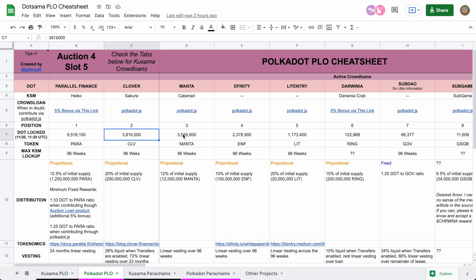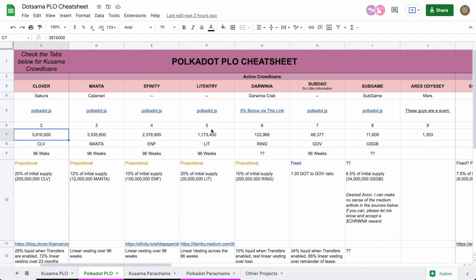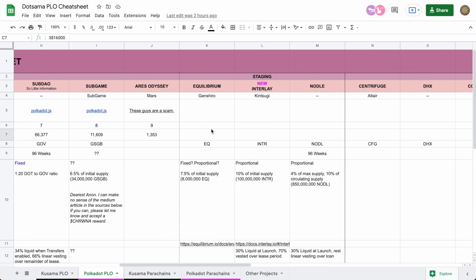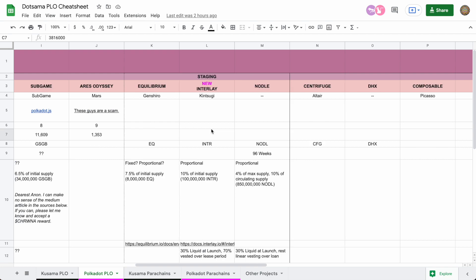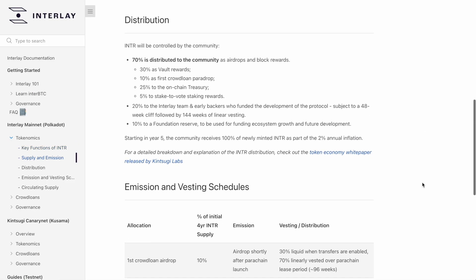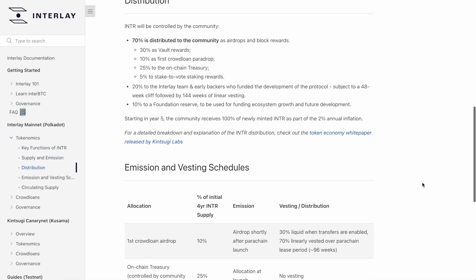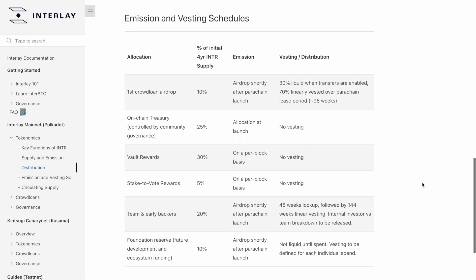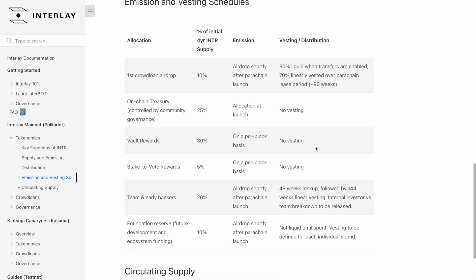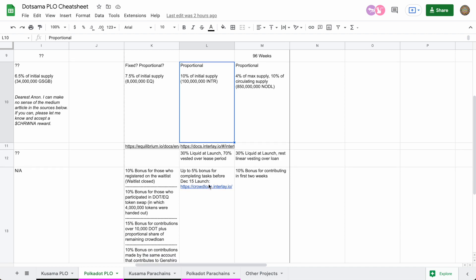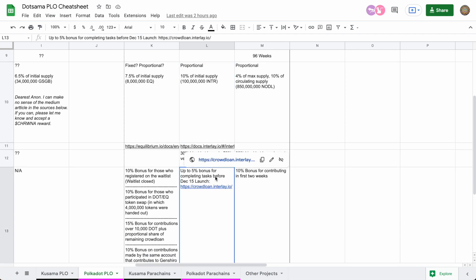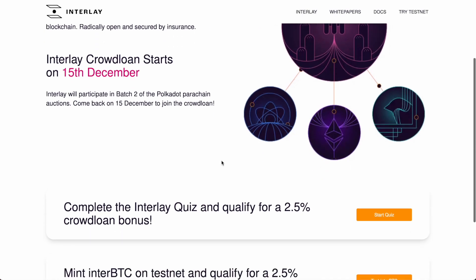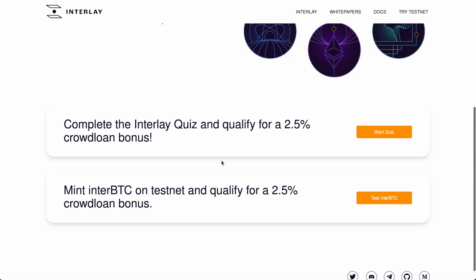And while we're on the cheat sheet where we keep all the most up-to-date information on all the crowdloans past and present, let's check out Interlay, the sister project of Kusama's Kintsugi and their crowdloan offerings, keeping it simple with a proportional distribution of 10% of initial token supply with a 30-70 vesting model. Up to 5% in bonuses are available if you visit their crowdloan page linked below and complete a few tasks before they launch on December 15th.